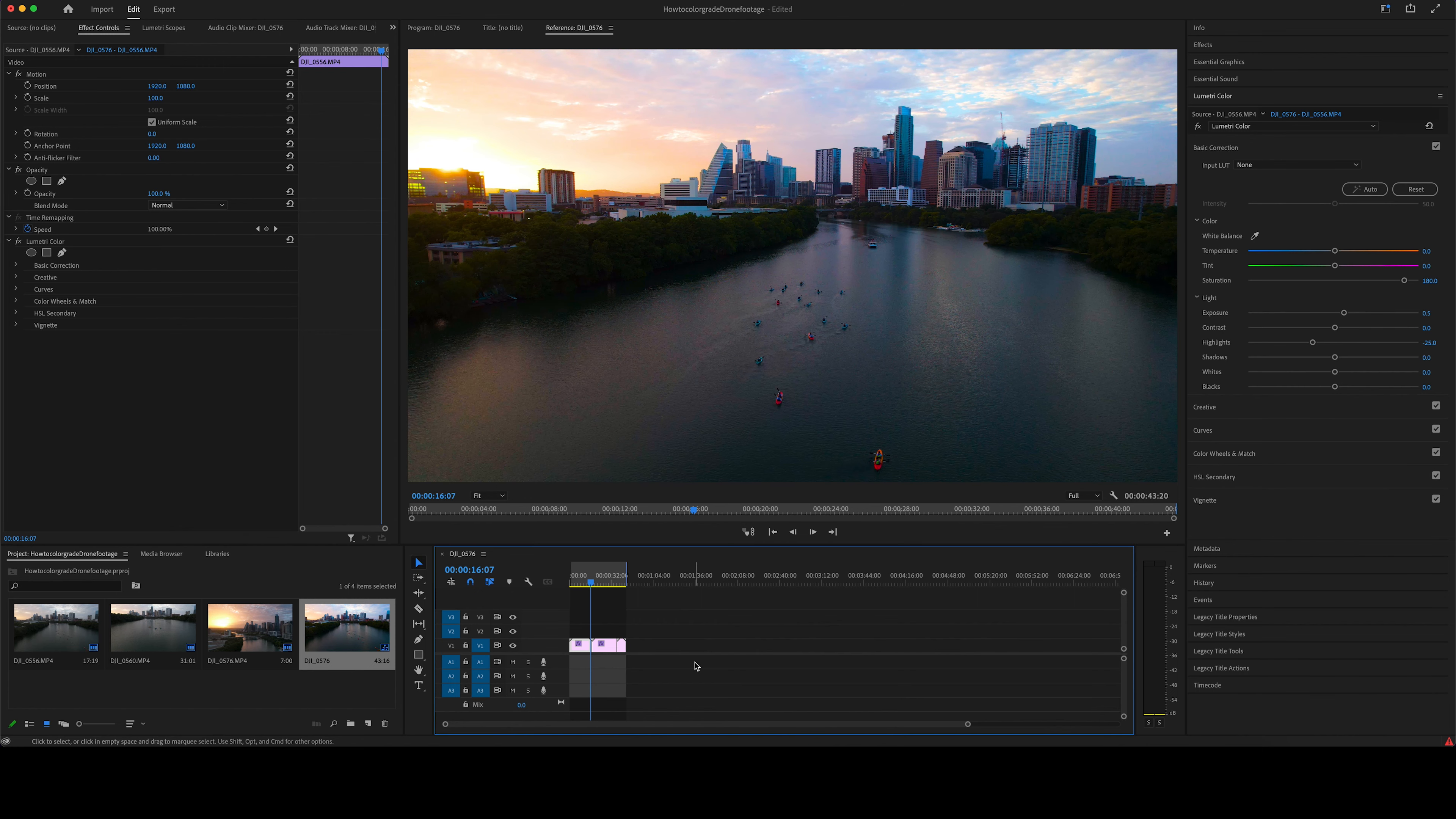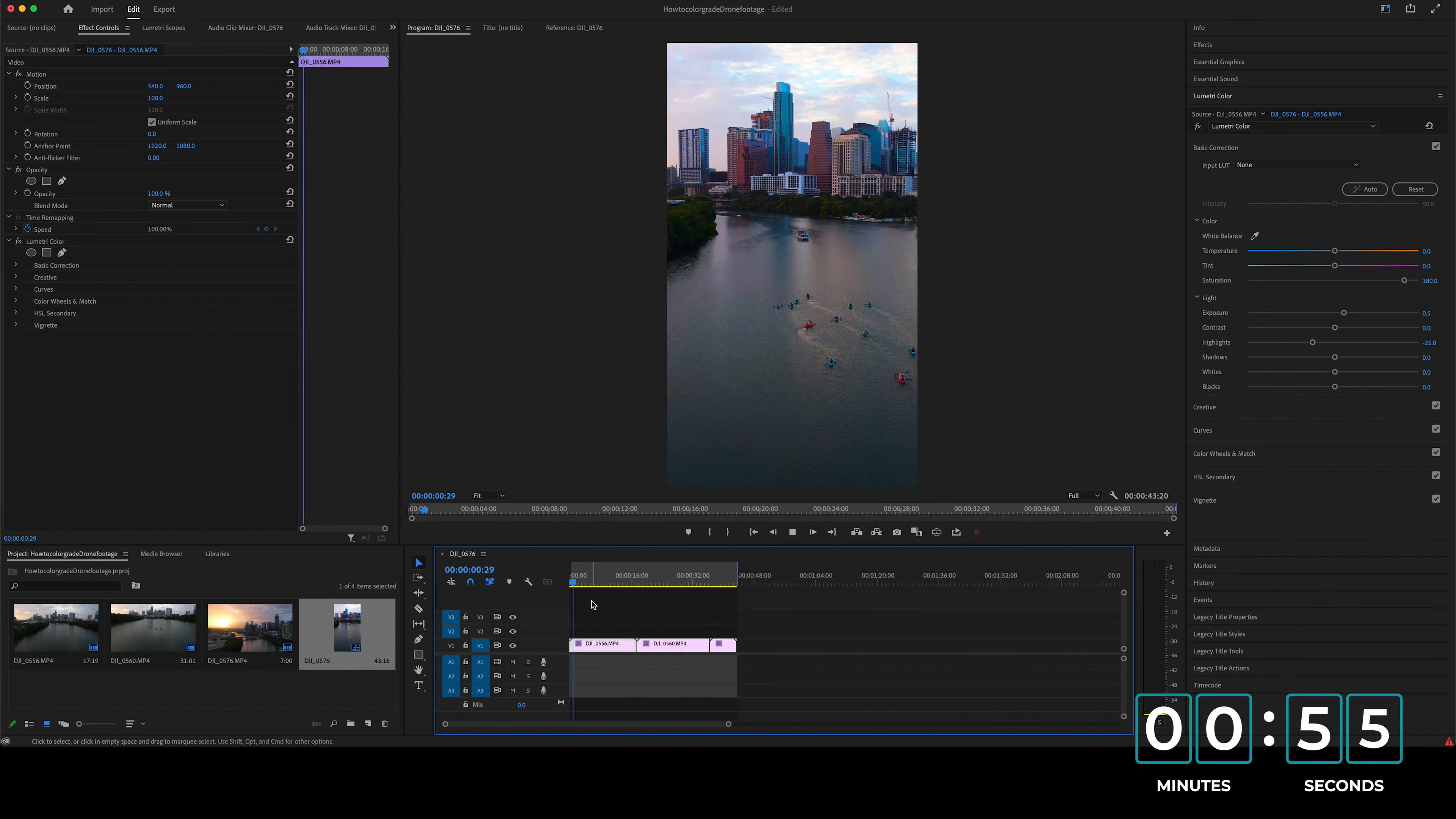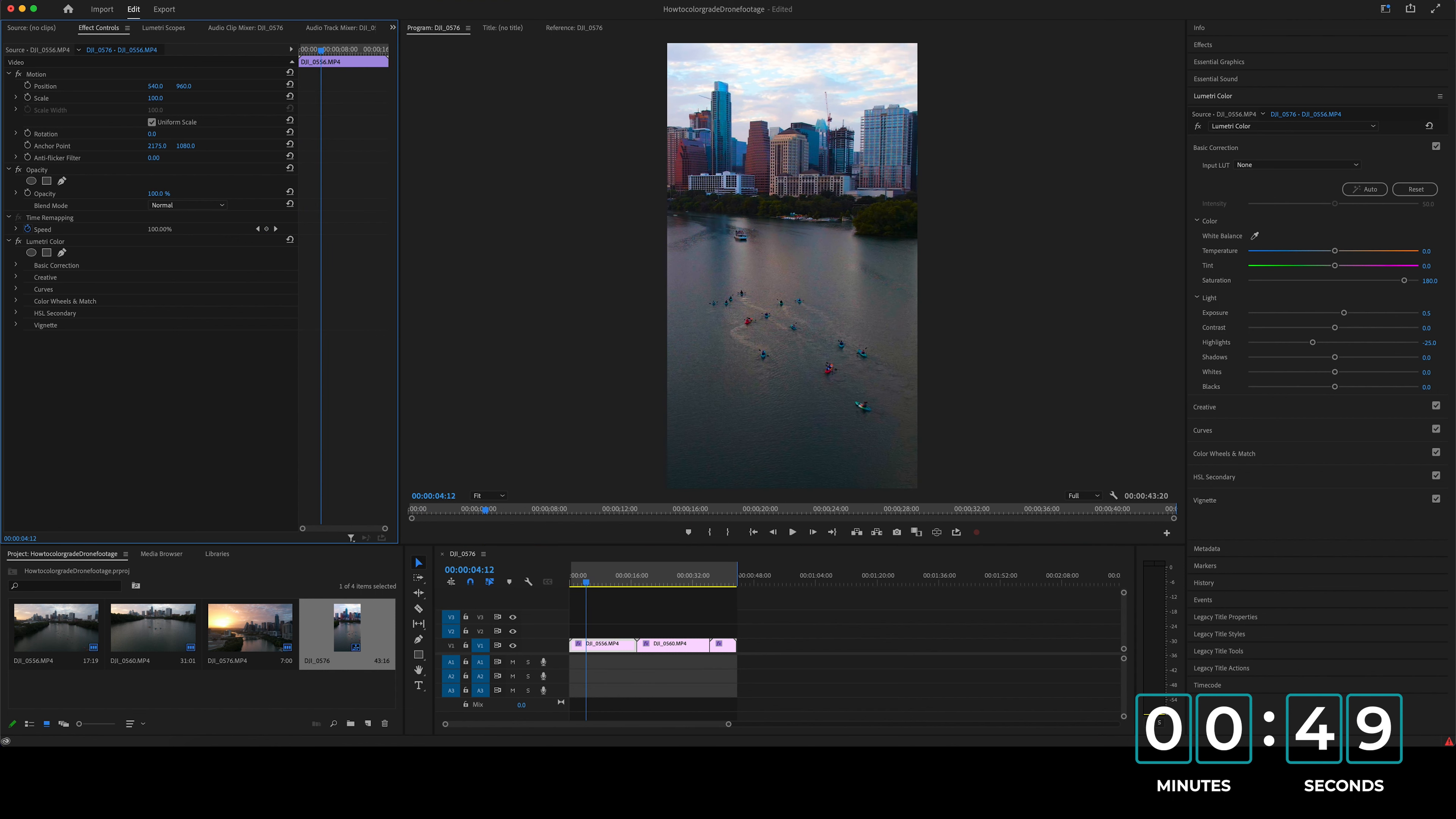And let's say you want to edit this for Instagram reels. So all you need to do is go over to sequence, sequence settings and type in 1080 by 1920. And now you have that vertical look for Instagram reels. And then all you really have to do is center it to where you want it. So this one, I would kind of want to move it more over here just to get everything more center.